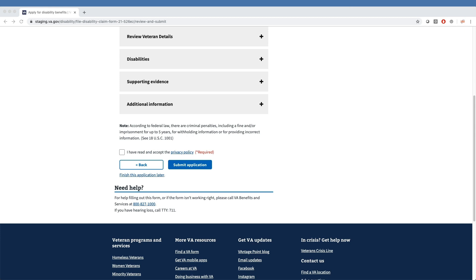Once submitted, the loading function may take up to 60 seconds while the system searches VA databases to send data and retrieve the claim ID. Successful responses will then provide a claim ID, recap the conditions claimed, and supply a link to allow veterans to track their claim status on VA.gov.